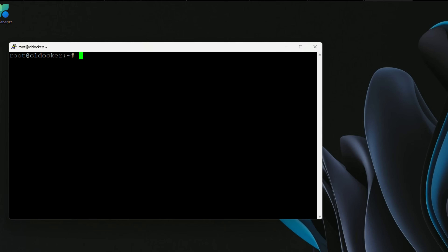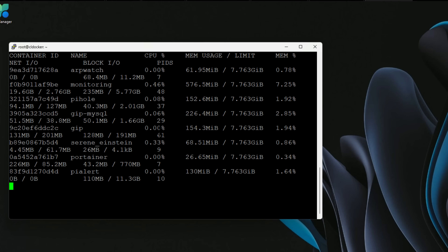The first tool in our list of Docker monitoring solutions is actually built right into the Docker command line, and that is the Docker stats command. This may be a command you have not heard about before or simply have not used from a Docker command line. We can issue the Docker stats command and get quick and easy statistics and performance information regarding our Docker containers.